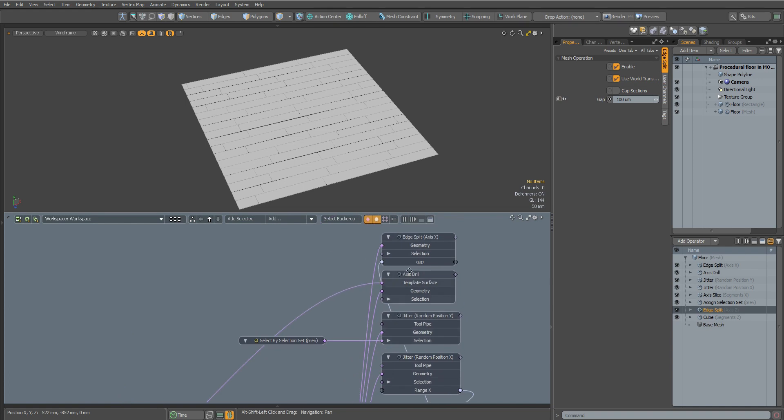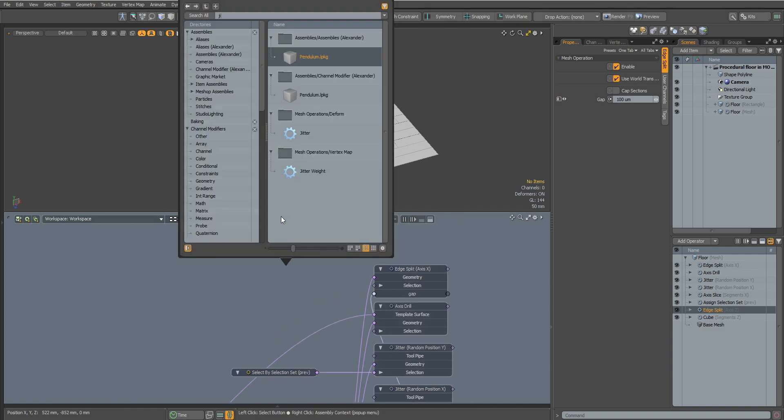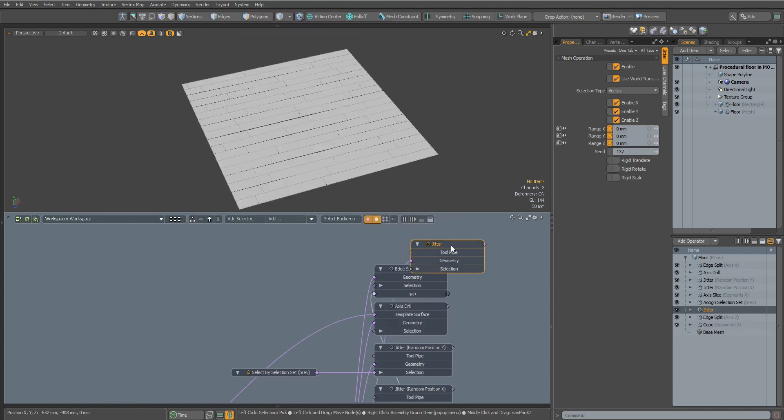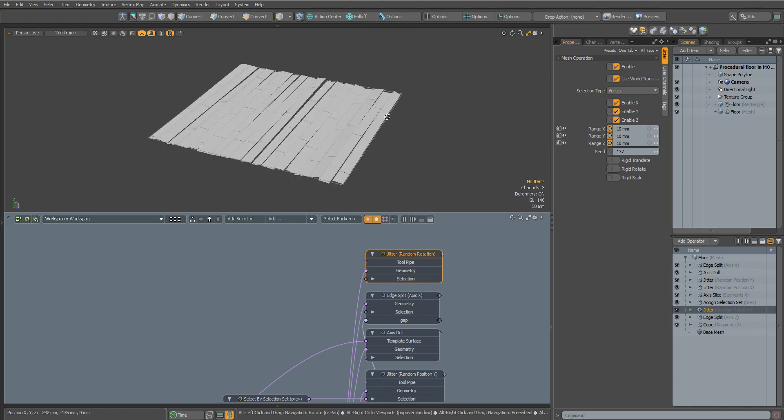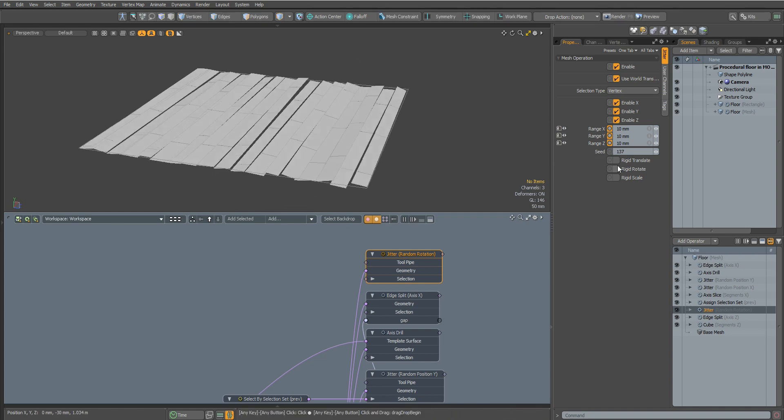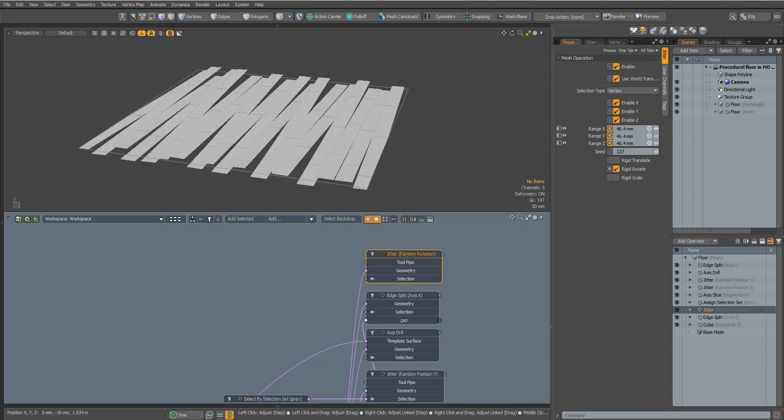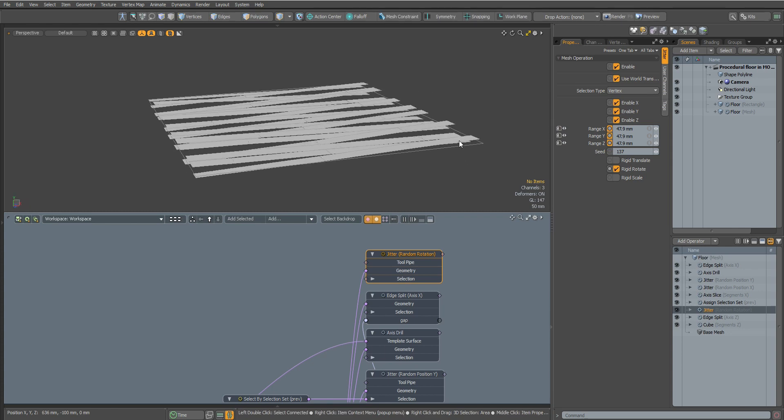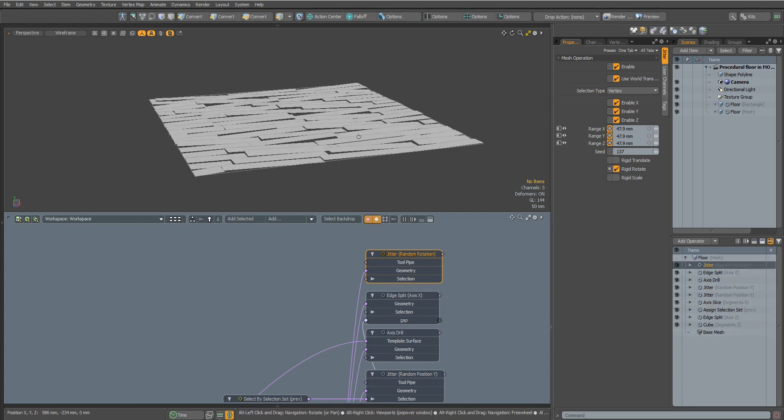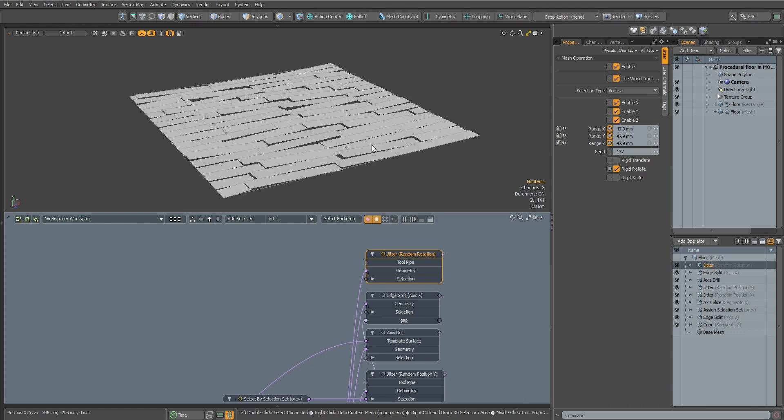Let's add random rotation to our elements. For this we will add another Jitter node. Set the offset distance and activate Rigid Rotate so that the offset affects only the rotation of the elements. Let's move this node above the Edge Split node. Now we can control the random rotation of the elements.